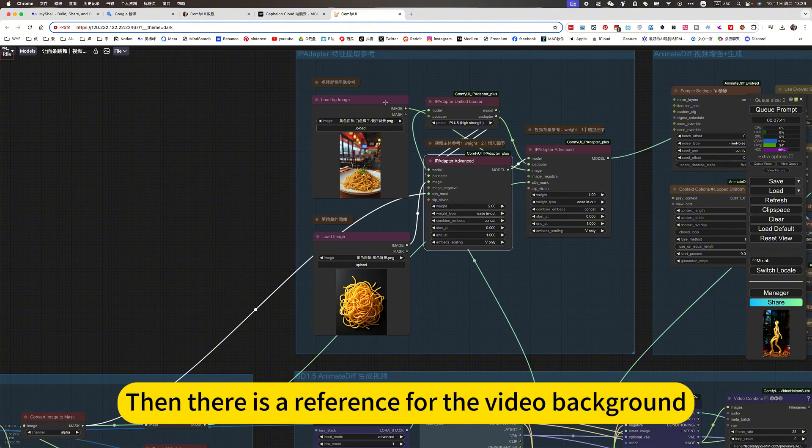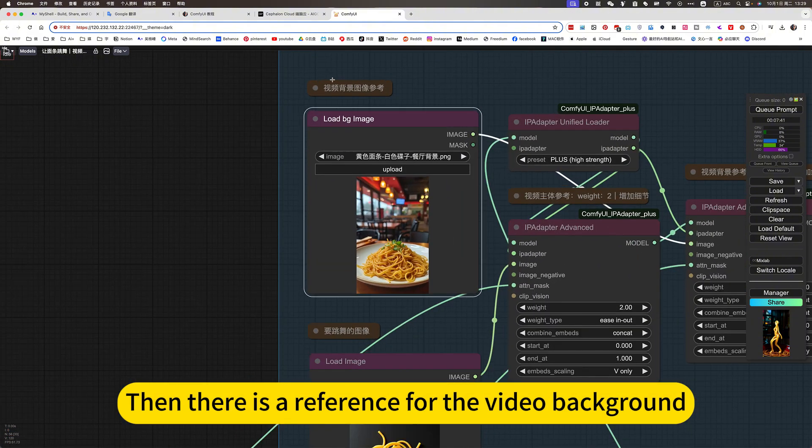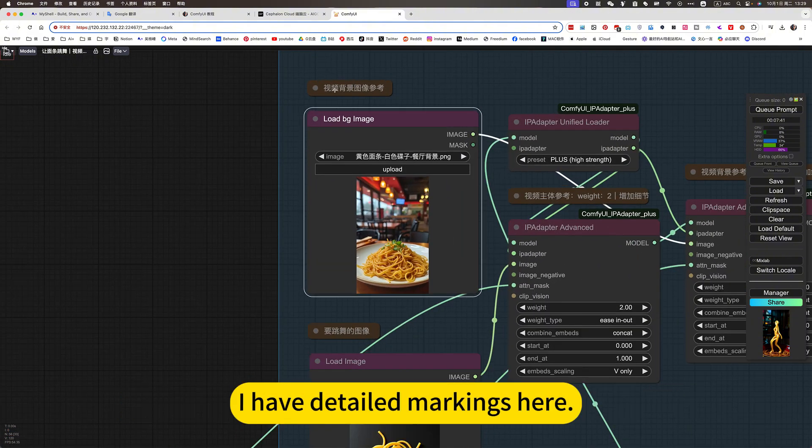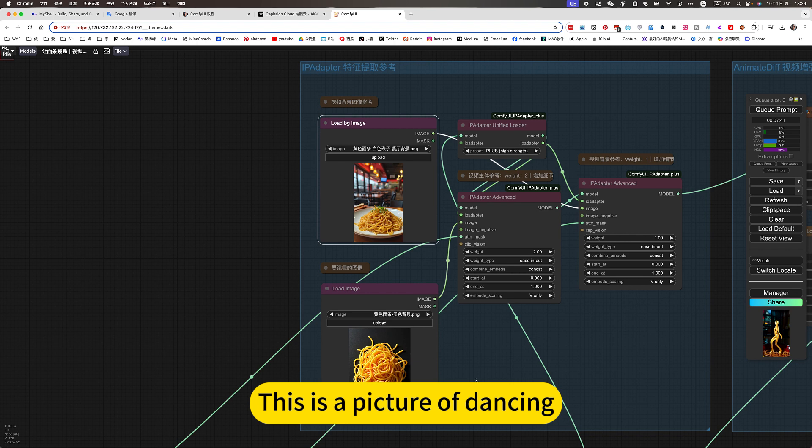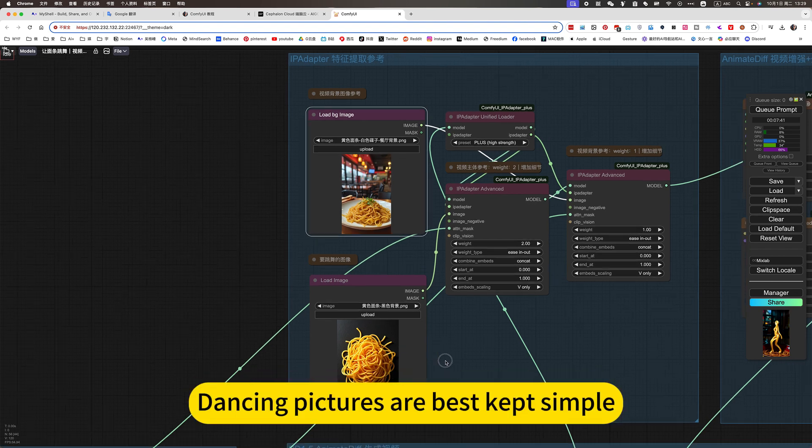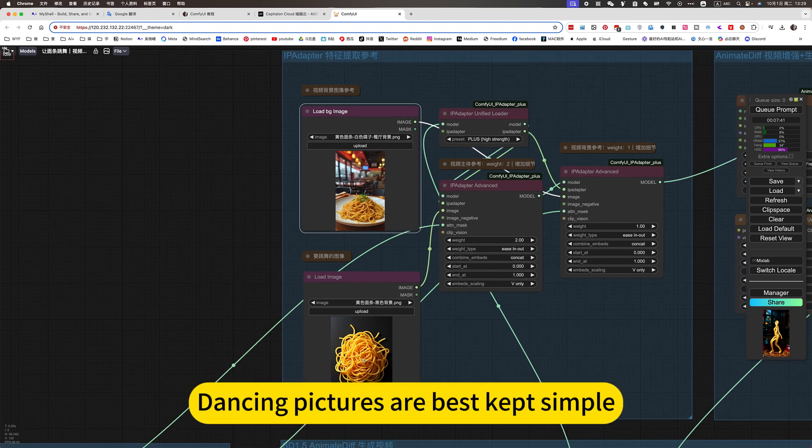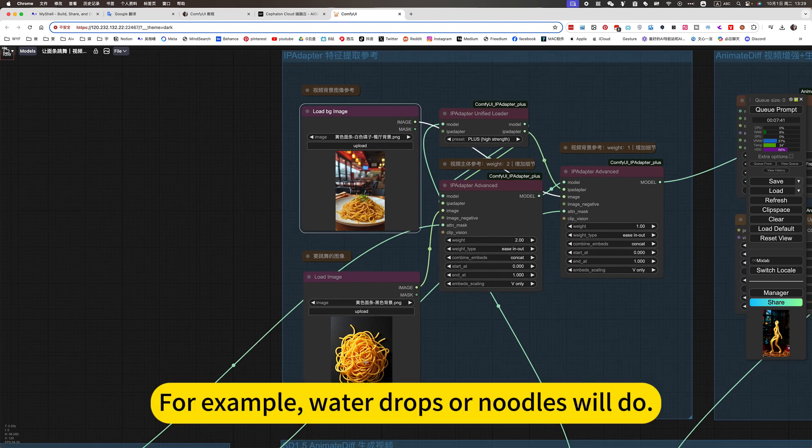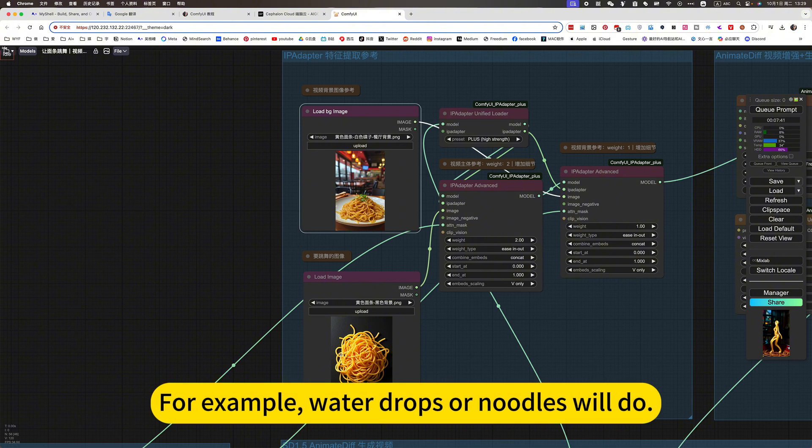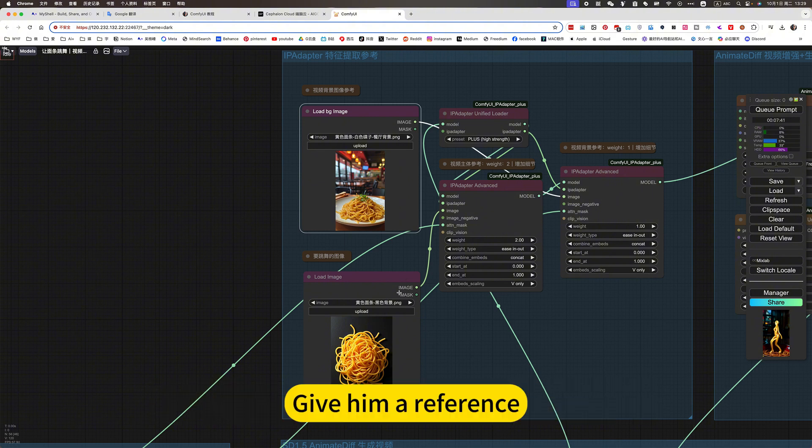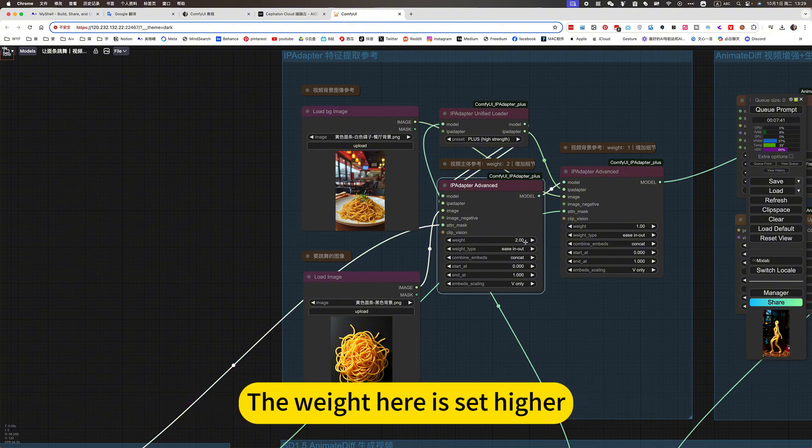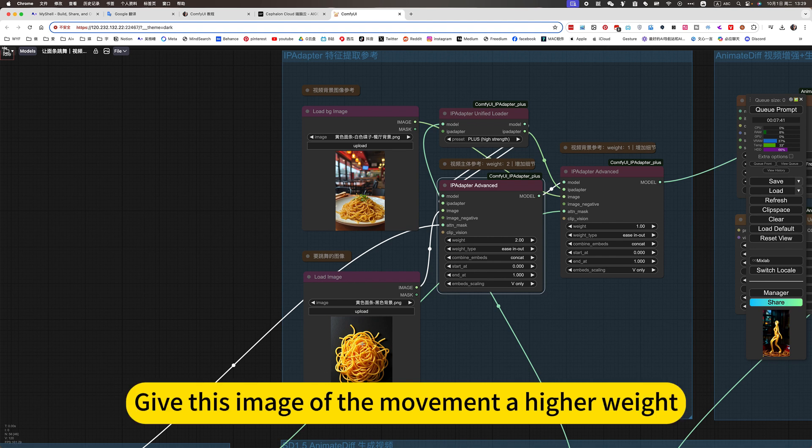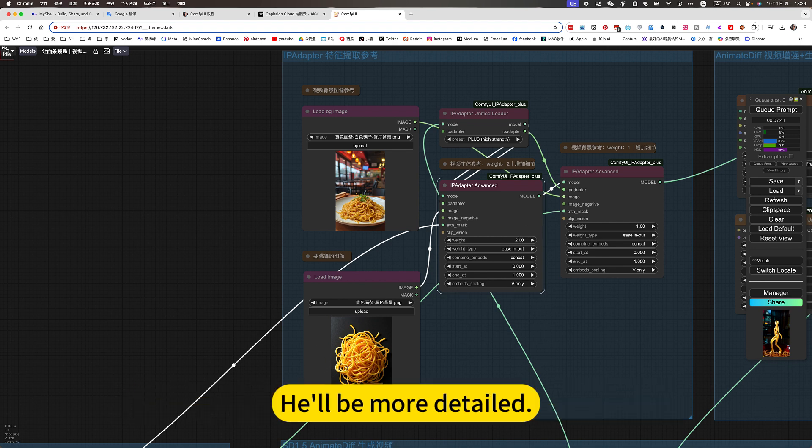Then there is a reference for the video background. I have detailed markings here. This is a picture of dancing. Dancing pictures are best kept simple. For example, water drops or noodles will do. Give him a reference. The weight here is set higher. Take this image of the movement a higher weight. He will be more detailed.